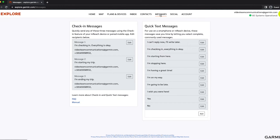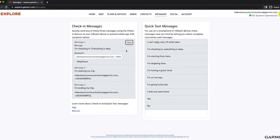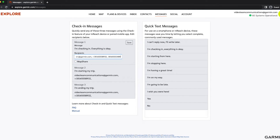The account we are using has check-ins. Adding contacts for an account that uses presets is done the very same way. To add a contact, select Edit under the Check-in Messages tab. You can use phone numbers, email addresses, or inReach addresses. Make sure to separate each by a comma. You'll also need to use the correct country code for phone numbers.